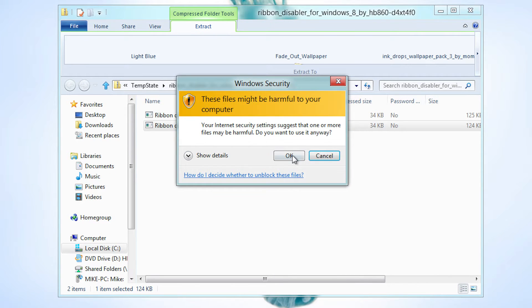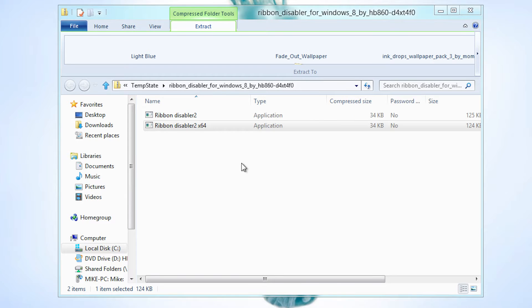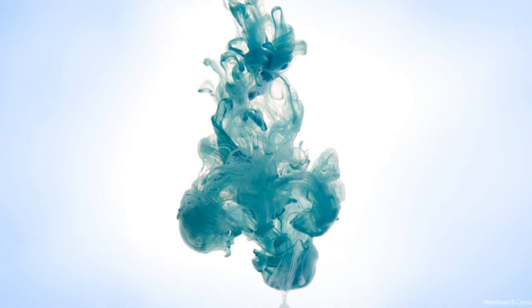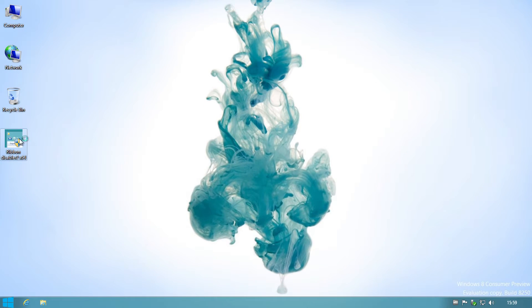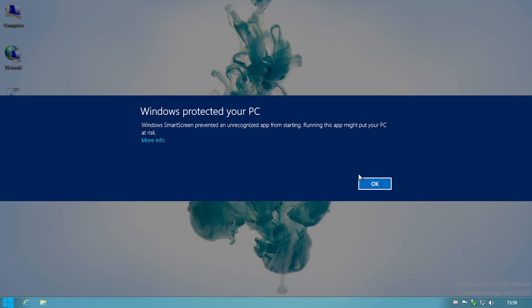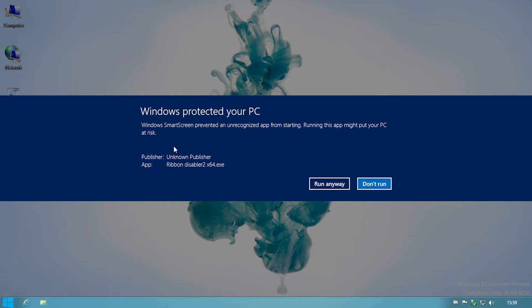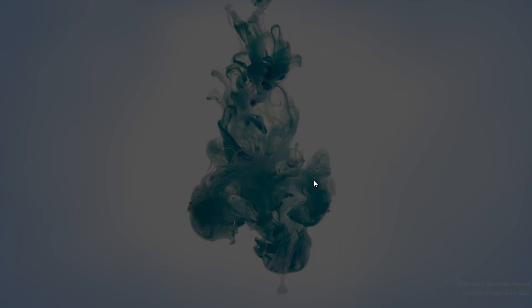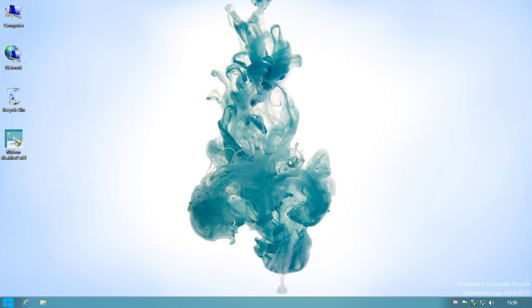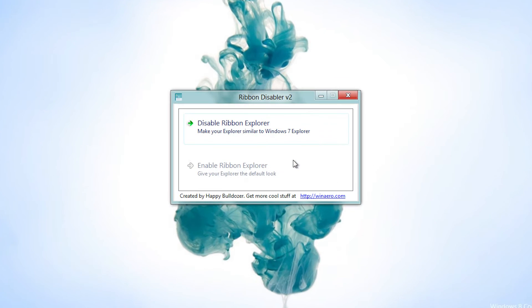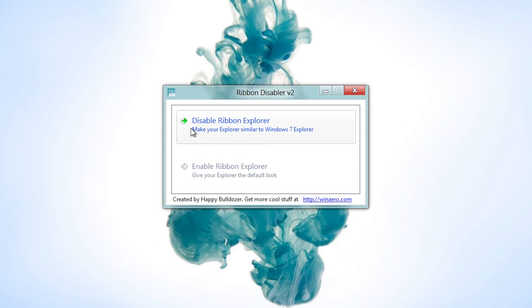Use x64 for 64-bit and the other application for 32-bit. After you do that, you'll need to run the application. If a security warning pops up, just click on More Info, then click Run Anyway, and then click OK when UAC pops up.